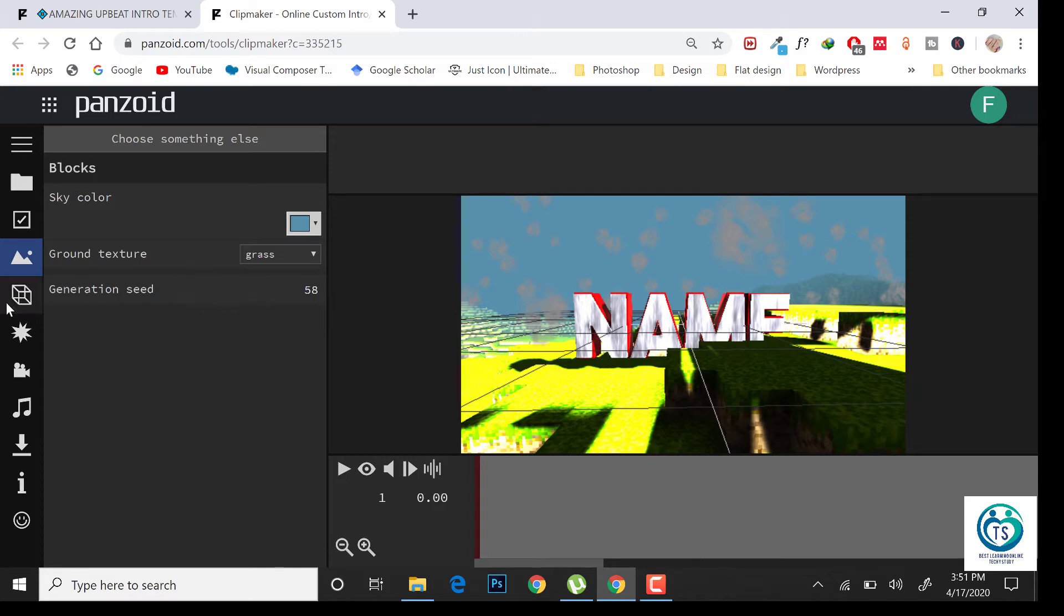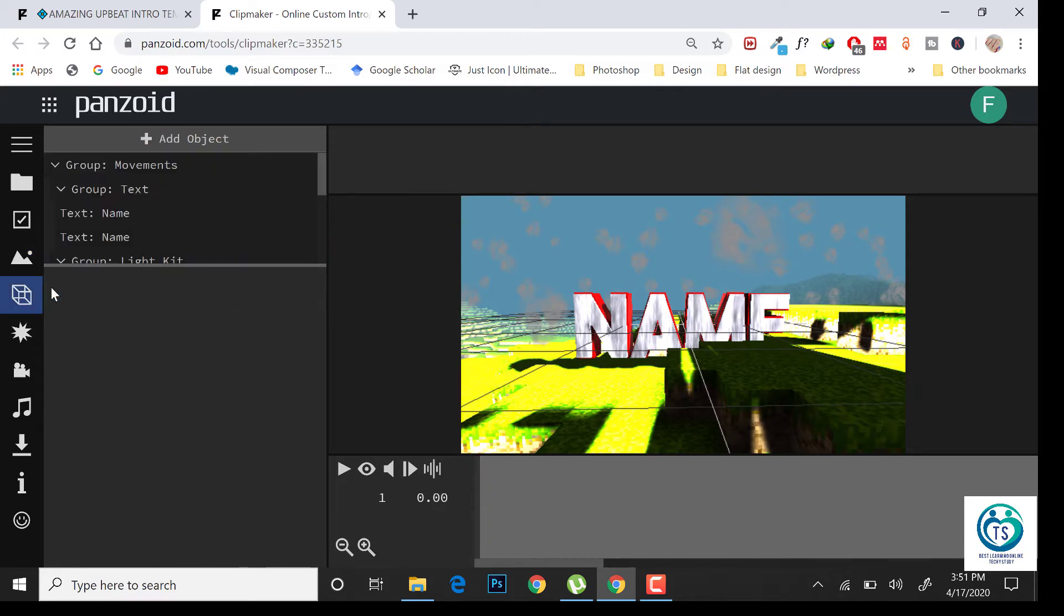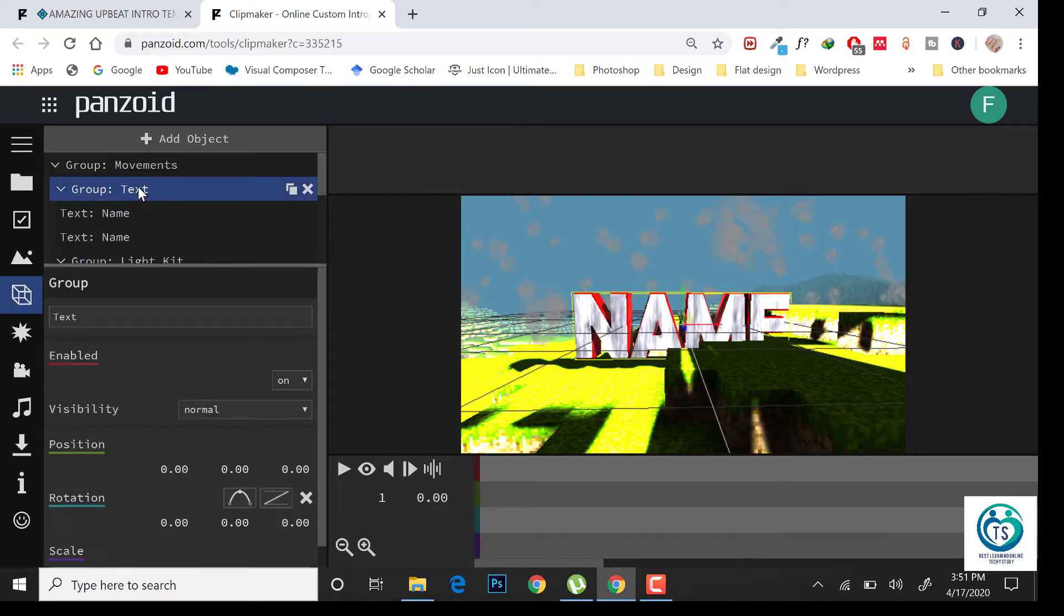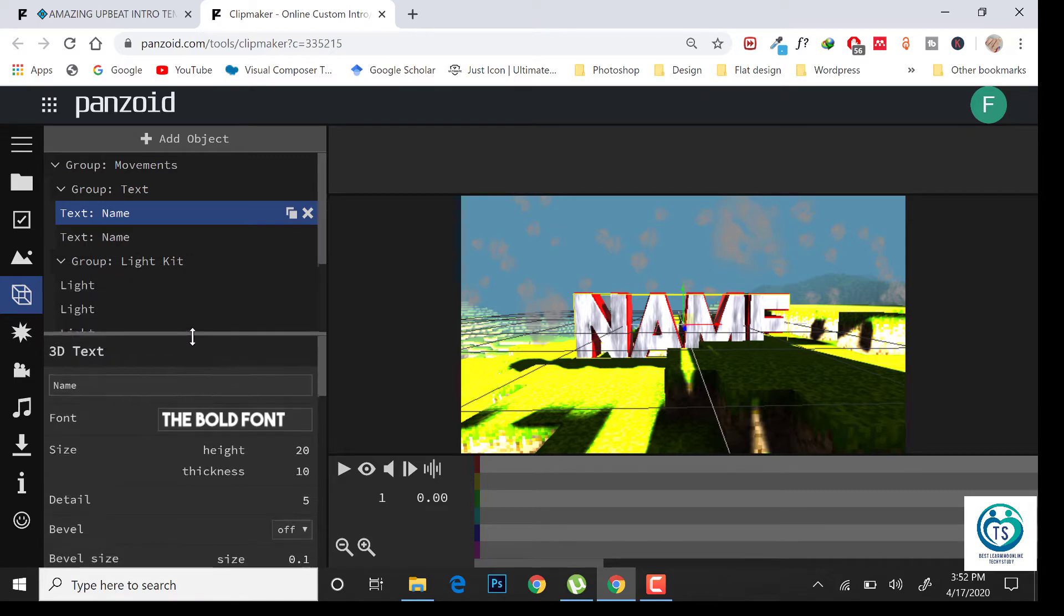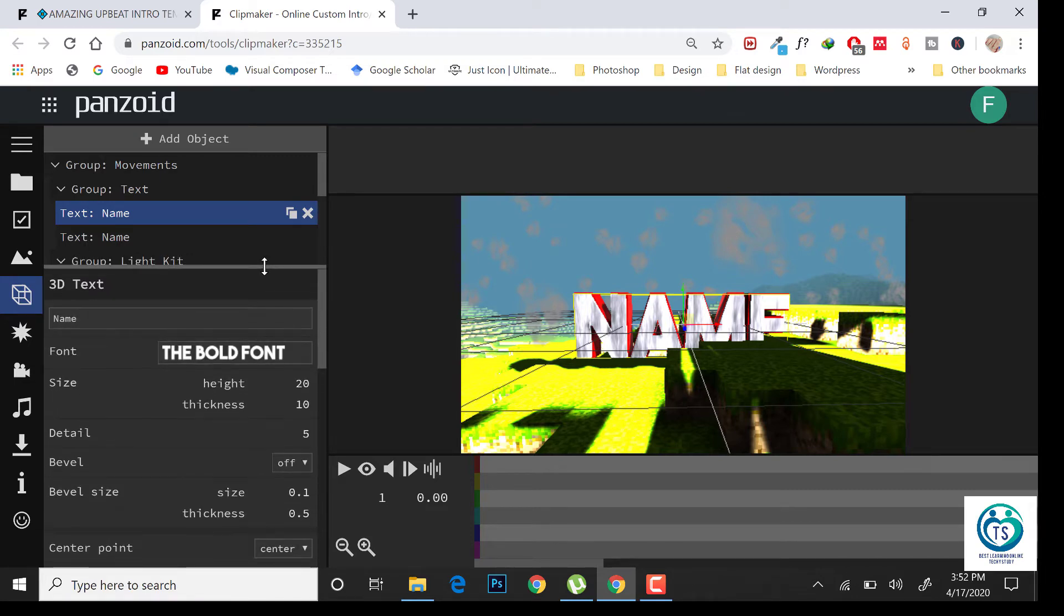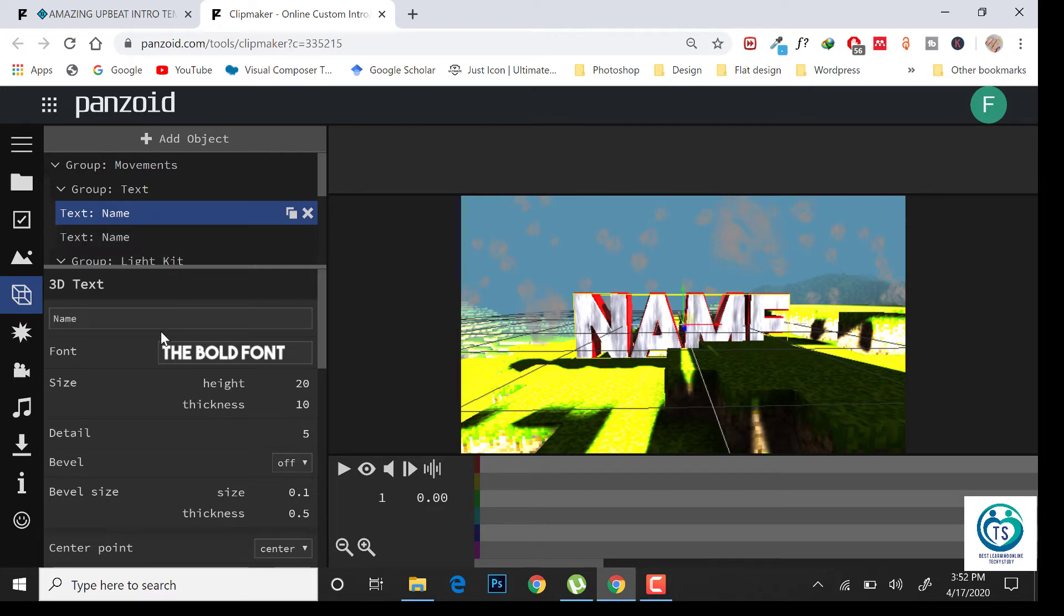Now here is the place where magic will happen. Click on text. Change the name with your own channel name.